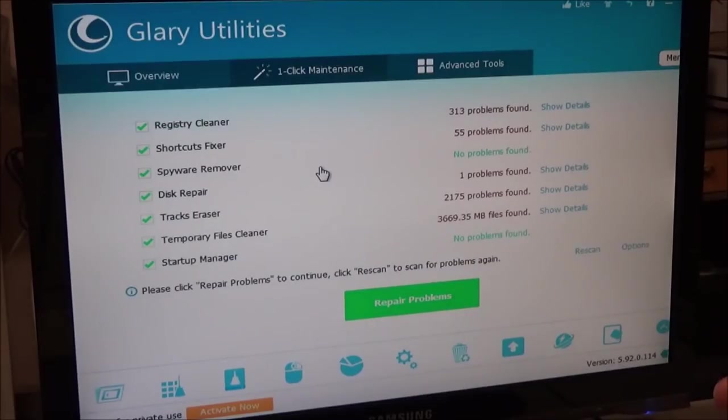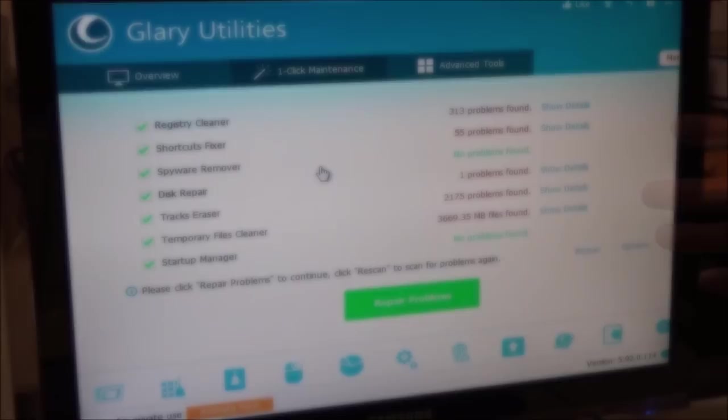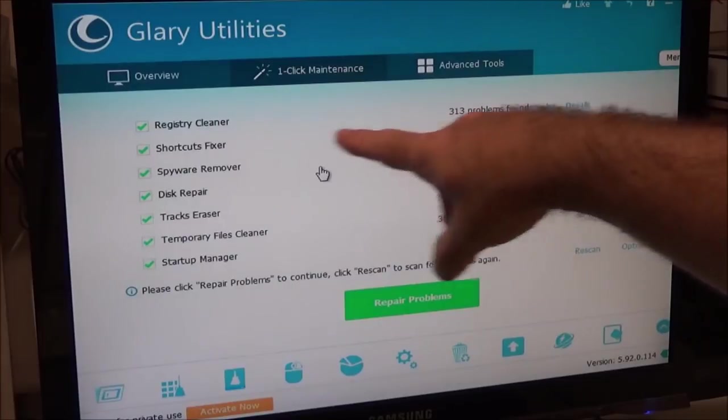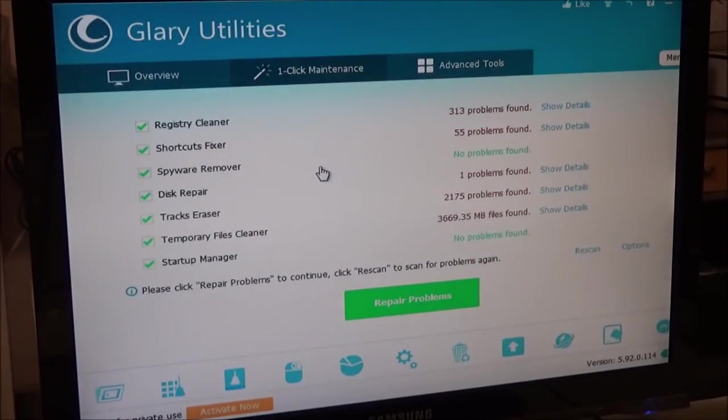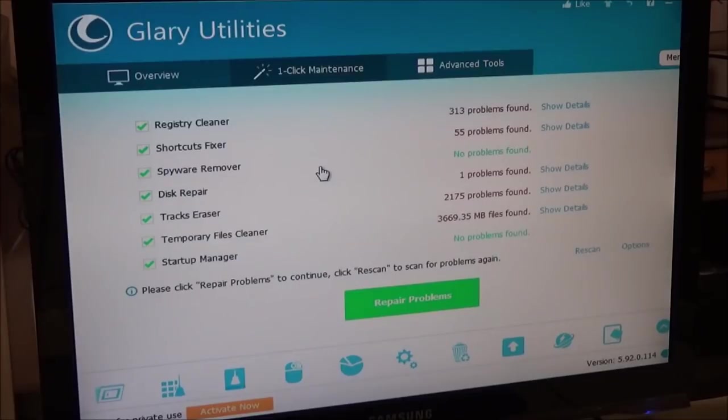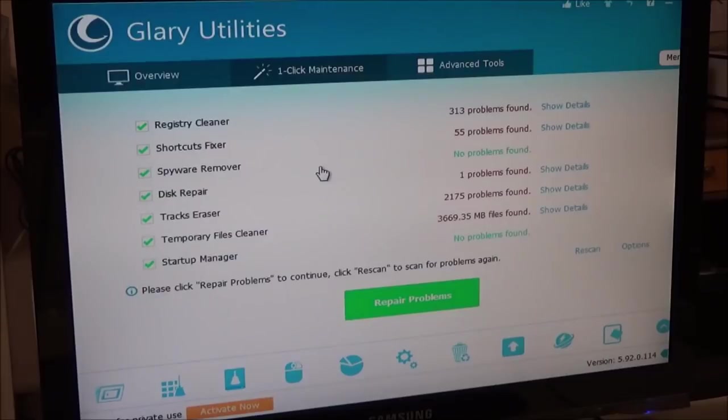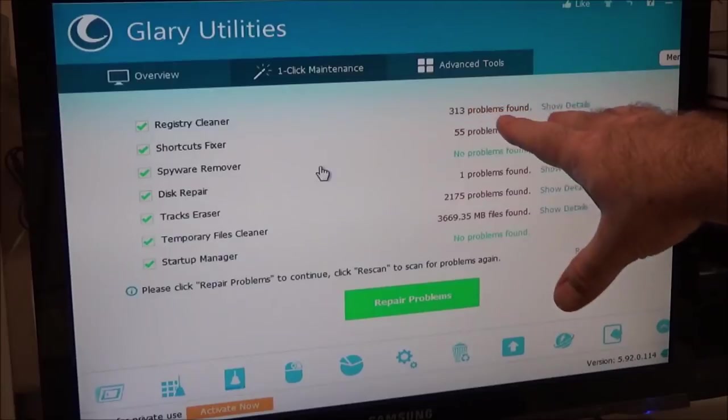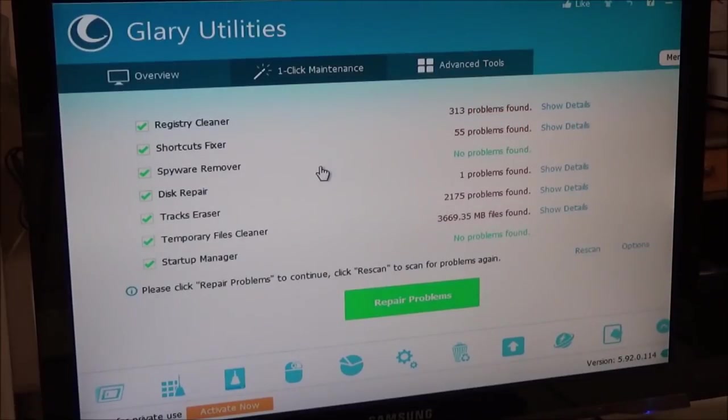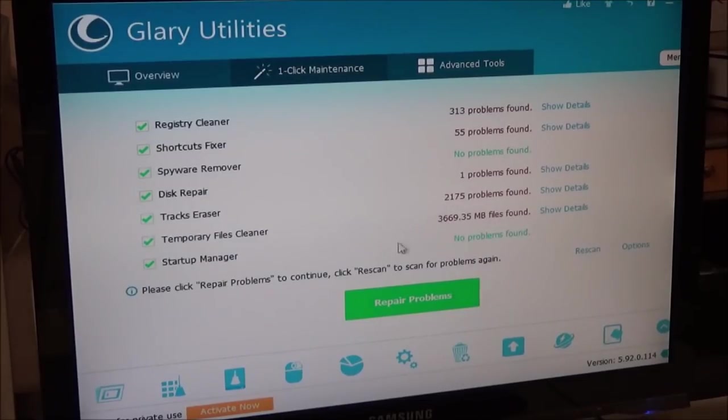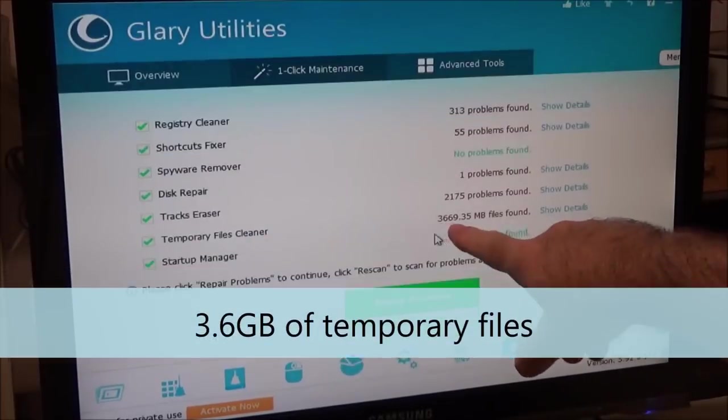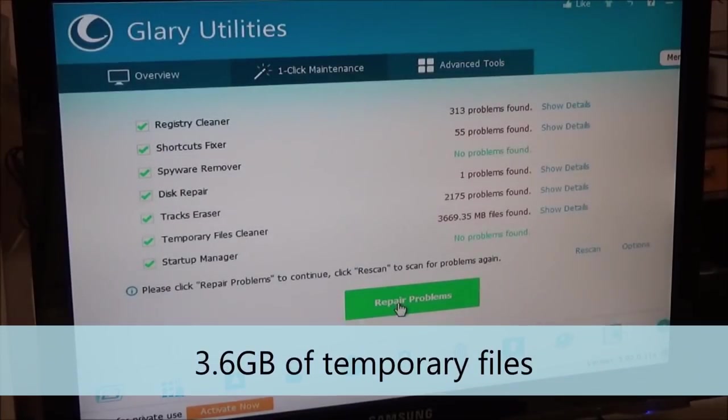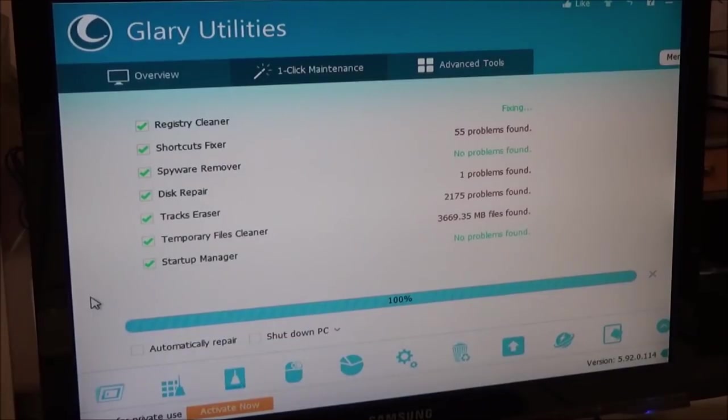I just ran it on this machine running in safe mode because if I run it in regular mode it's just a mess. He's got so many programs running in the background it basically seizes up. 313 problems found in the registry. Most of the time those are empty registry entries that just don't need to be there - that's from installing a program and uninstalling it. This is actually the most I've ever seen. 313 is crazy. Usually at the most I see like 79 or 83. There's quite a bit of temporary files found too. We're gonna repair all this stuff, clean it up, and then install Malwarebytes.